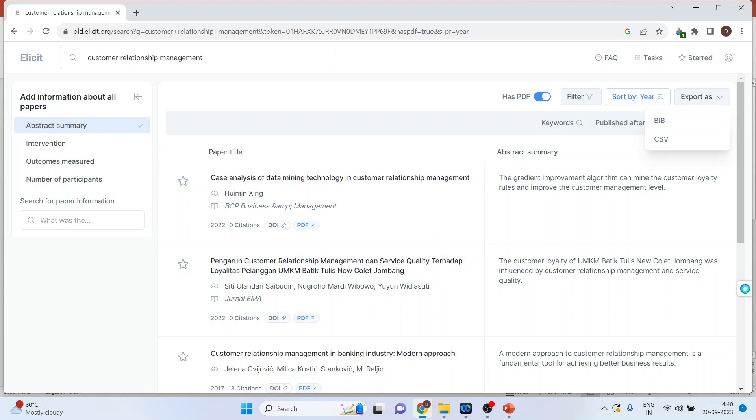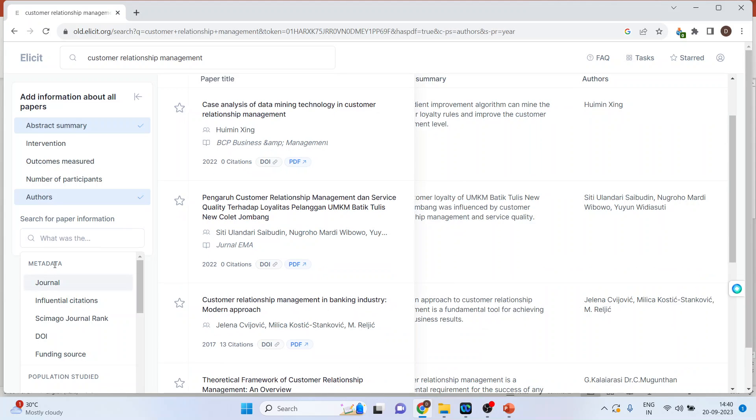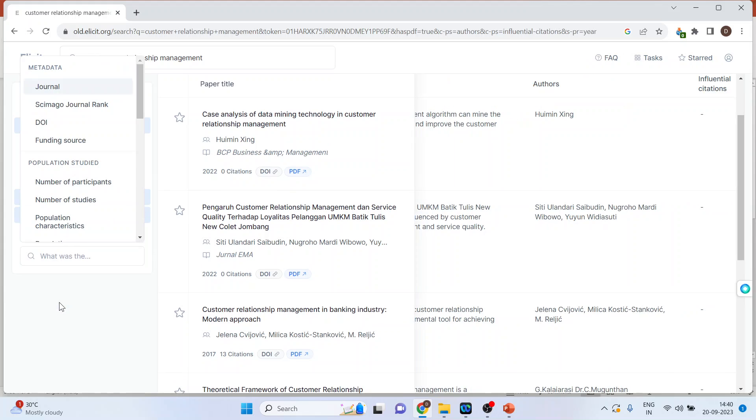Now click here. We will be getting the metadata of all these papers. Who are the authors? I'll get the authors of this paper. Influential citations. So it will be displayed.